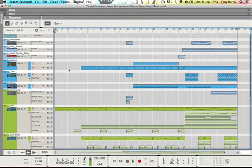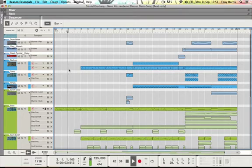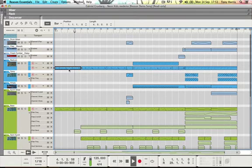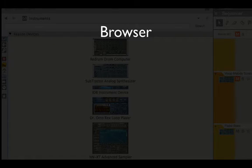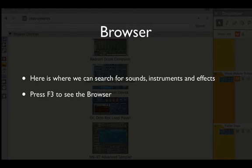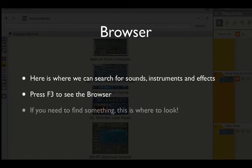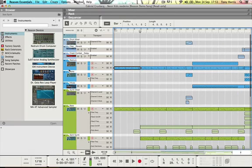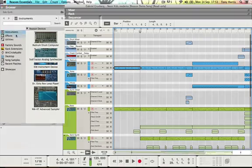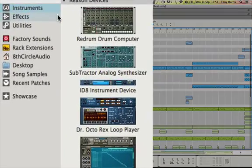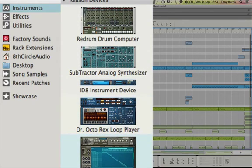Okay, so finally the browser. Here is where we can search for our sounds, instruments, and effects. We press F3 to see the browser. If you need something, this is where it's going to be. So let's have a look at the browser by pressing F3. And here in the top left you can see we have instruments - we have the Redrum, the Subtractor, the ID8, the Doctor Octorex, and the NNXT.